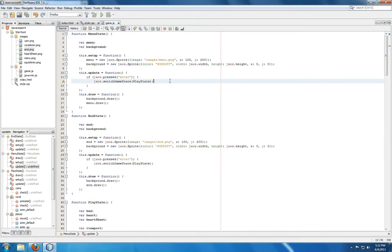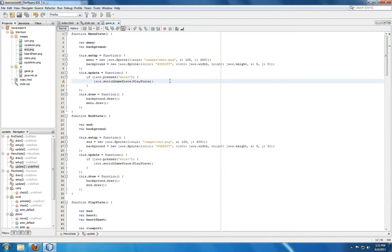When we first start the game, we're presented with menu state. We'll press enter, we'll go to play state. When we're in play state and we run out of health, we're going to end state. But if we press enter again, we'll come back to play state.